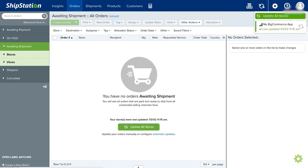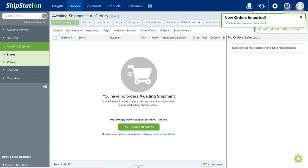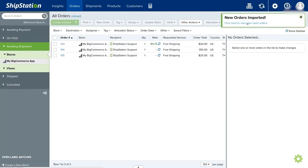Here you can select Update All Stores if you have multiple stores and you want to update, or you can simply import orders manually. Just select the store name. Once you click on Update, all your orders from your store will be imported here in ShipStation. As you can see, there are three orders from our store now imported inside this software.